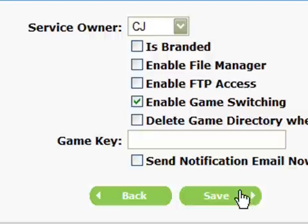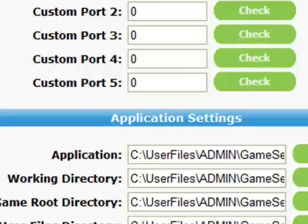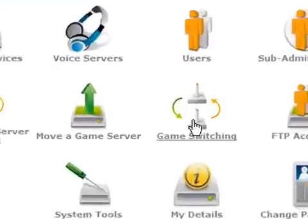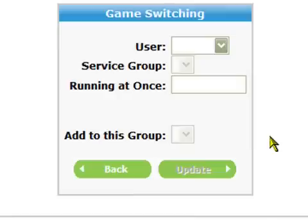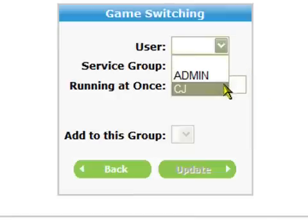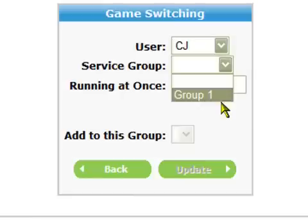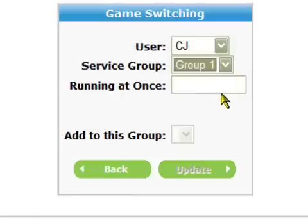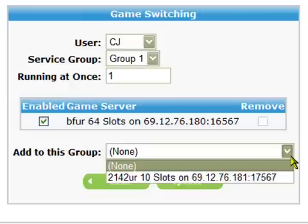When you have set the owner and enabled game switching, click on the save button. Now return to the main administration screen and look for the game switching icon. Click on this and you should be brought to this page. In the user drop down box select your game switching user - here it's CJ. Next select the service group you want to add servers to - in this case it's group 1. The running at once field allows you to run more than one server at a time. Here we'll set it at one so the user can only run one server at a time.